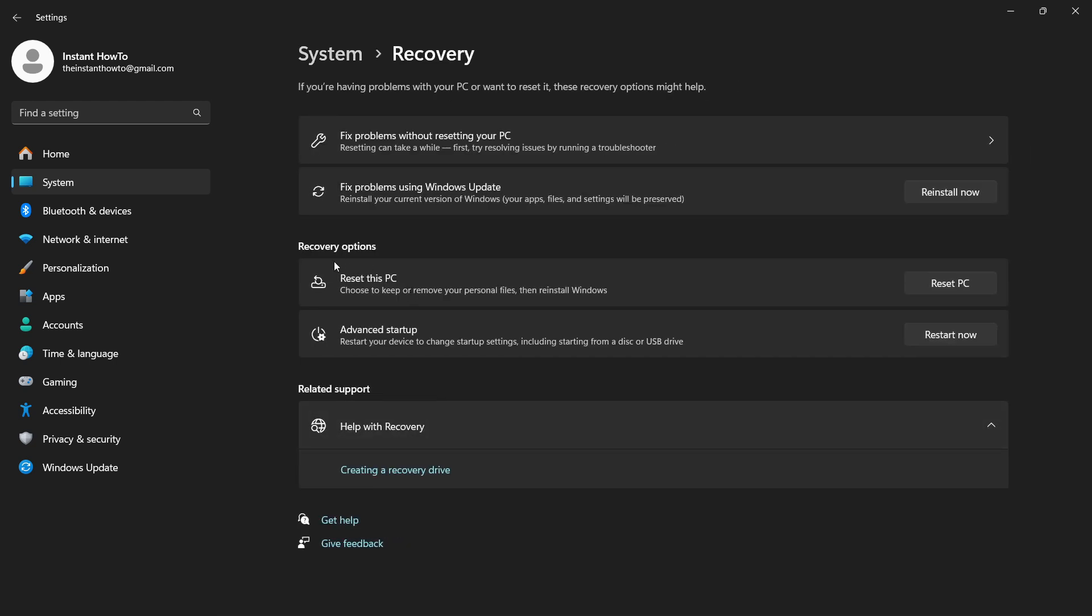And then over here it says Reset this PC. Under Recovery options, it says Reset this PC - choose to keep or remove your personal files, then reinstall Windows. All you want to do is simply press Reset PC over here.